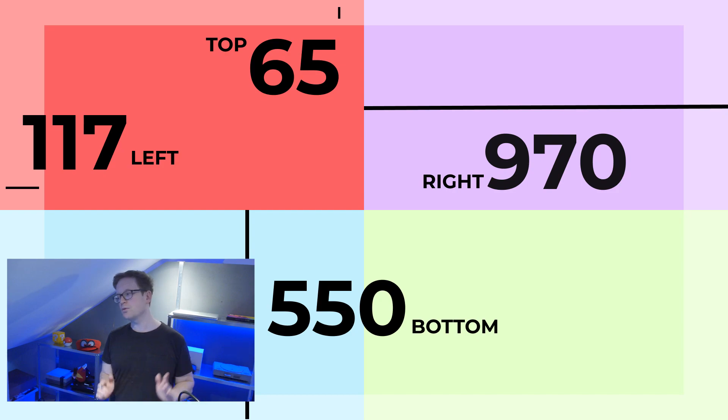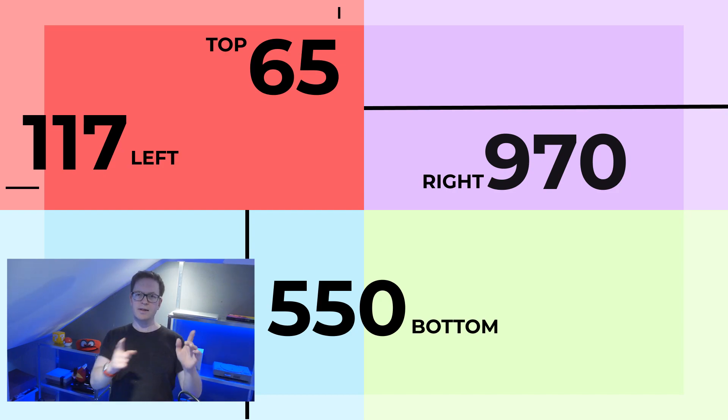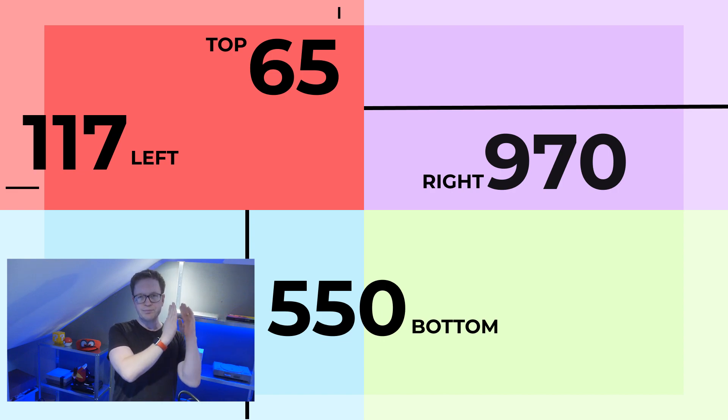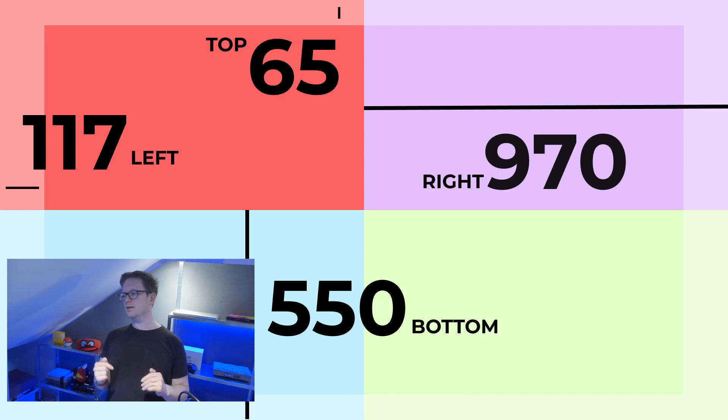Then you need to work out how to then position for each different section. So let's go with top left. Now top left would be 117 pixels as I said to keep the width of the border. Again, top is 65 pixels.